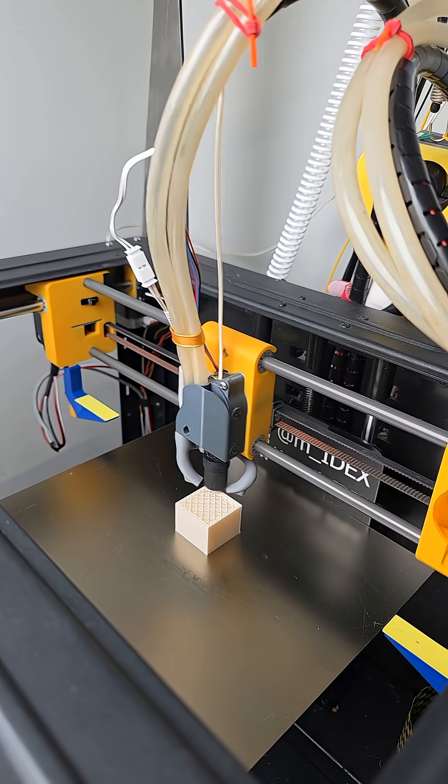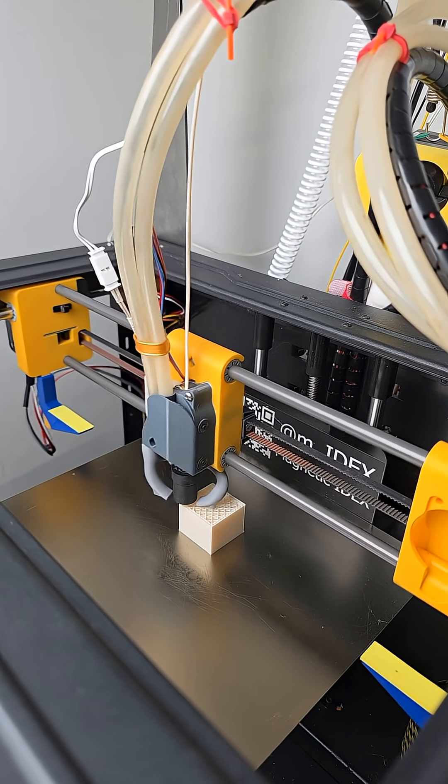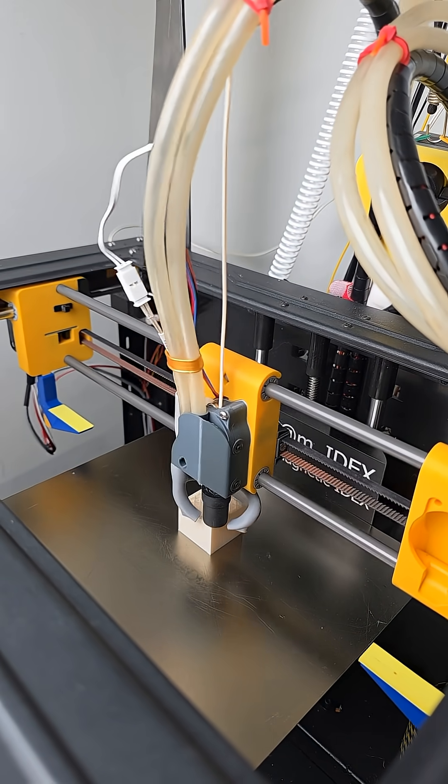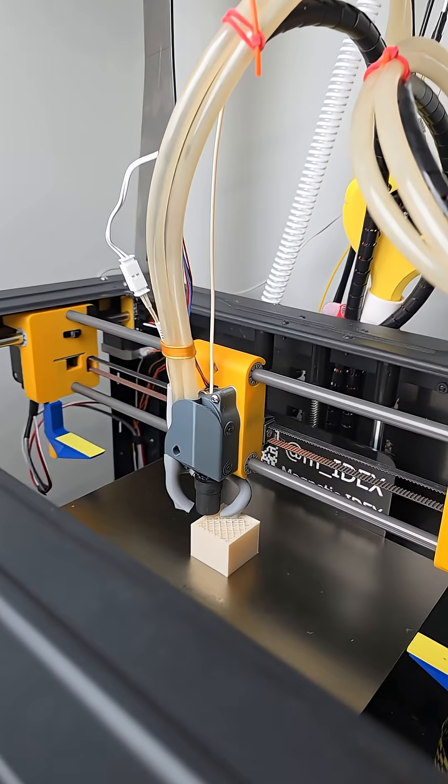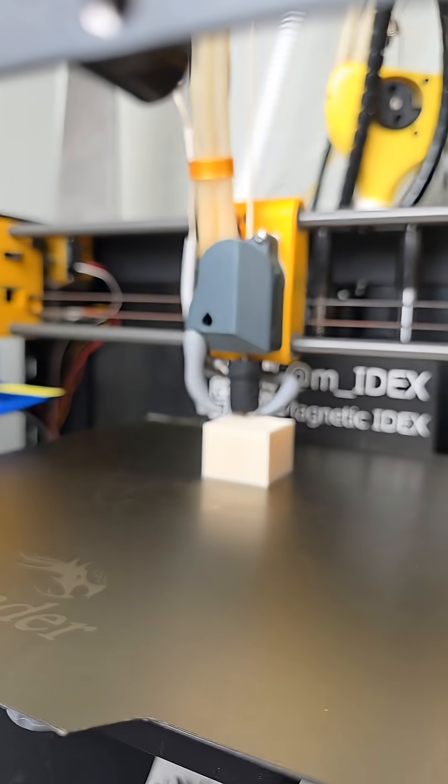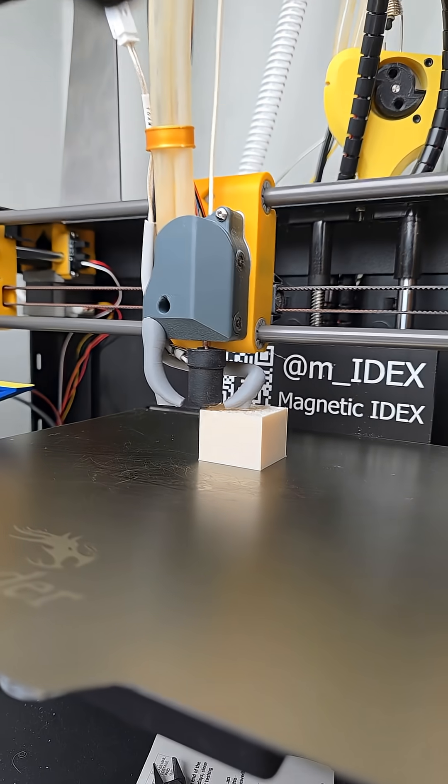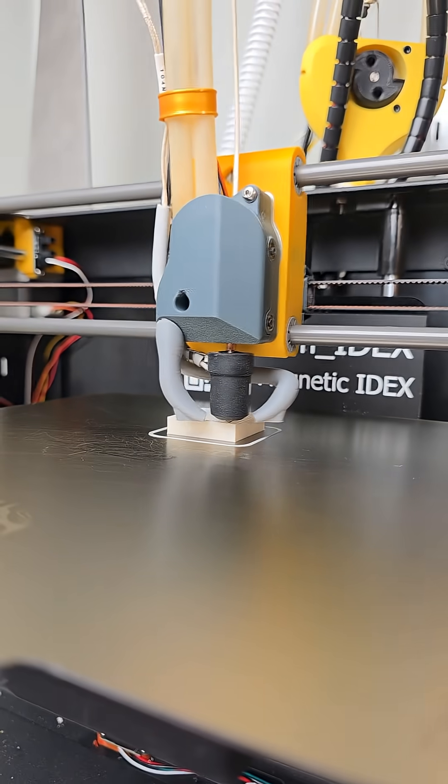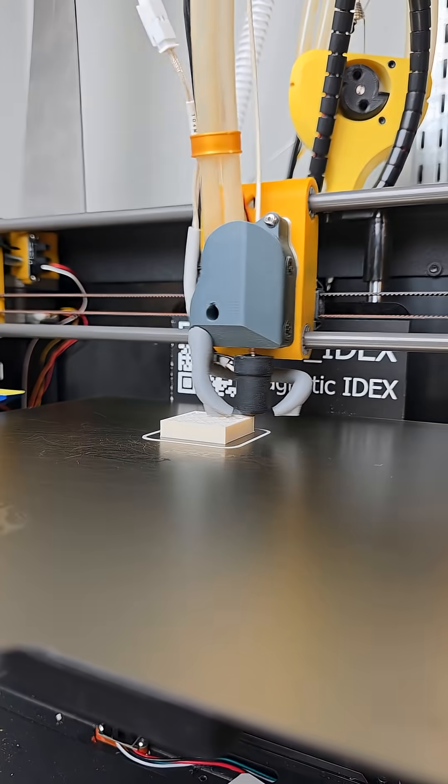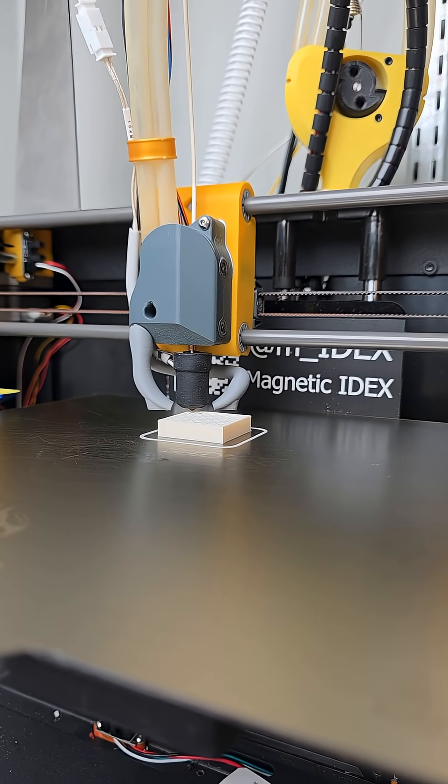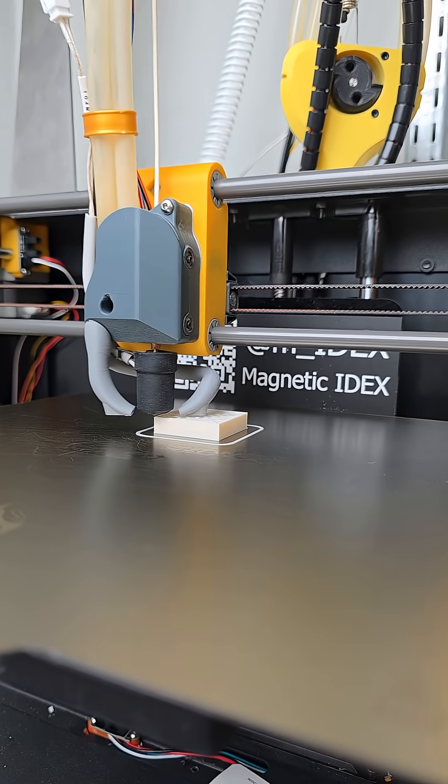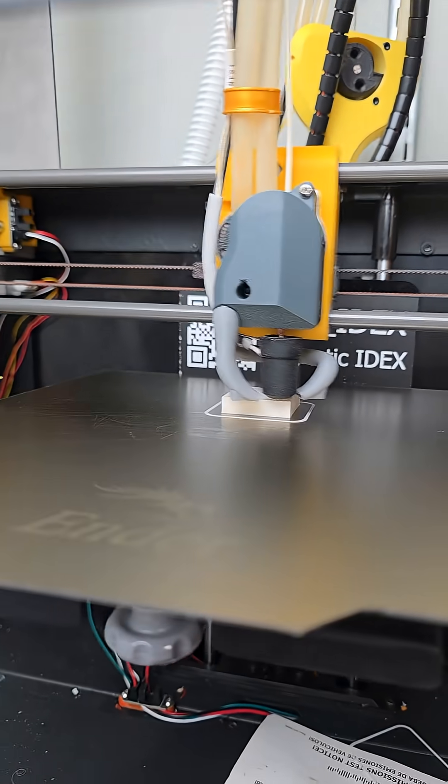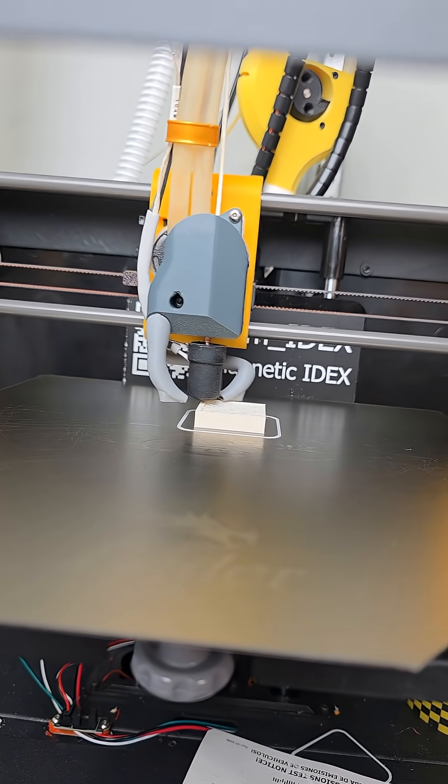Welcome back to the Magnetic IDEX channel. This is just a quick demo print of the new Ocula 3 motion system. We're doing a few test cubes with the Picolino extruder, just playing around.